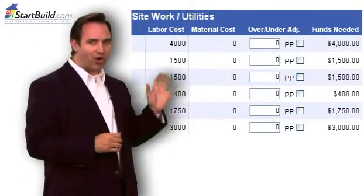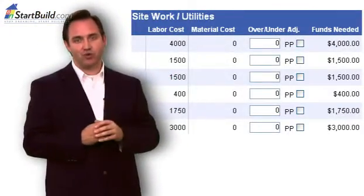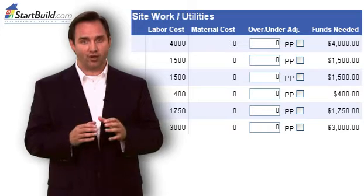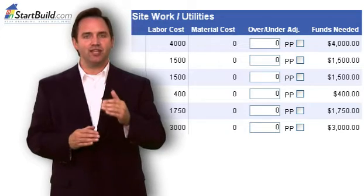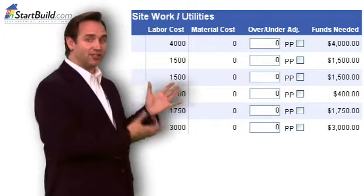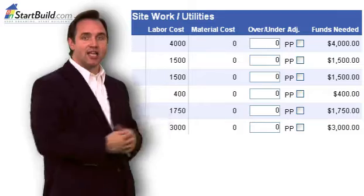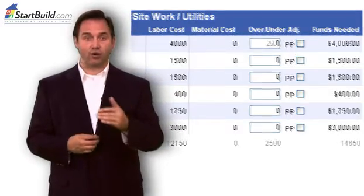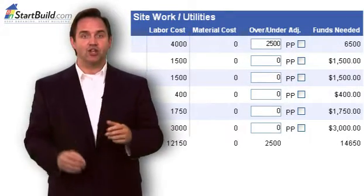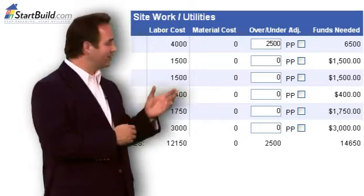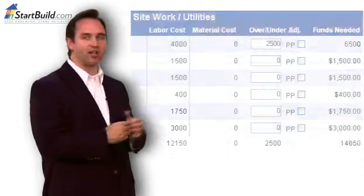You can see how the cost estimates calculate in real time. This over-under adjustment column can also help to make your cost-to-build report more accurate. If you think a cost is too low, you can enter additional amounts. If you feel a cost is too high, or if you plan to do some of the work, you can enter a negative number to reduce the costs.